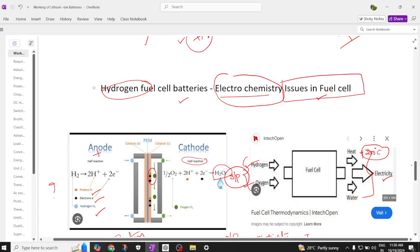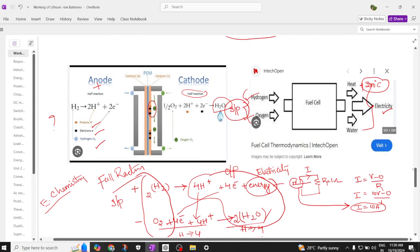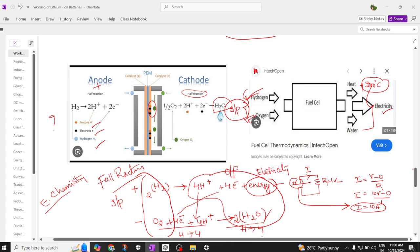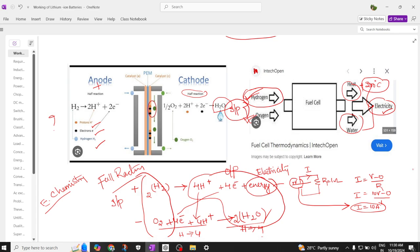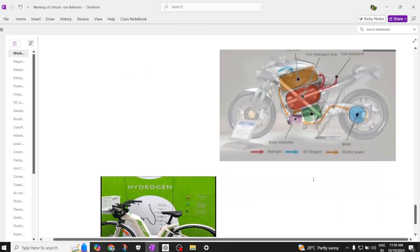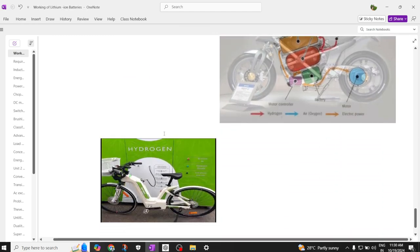Now let us discuss the issues in hydrogen fuel cells, which are very important to understand. Before going into the issues, we confirm: inputs are hydrogen and oxygen; outputs are electricity, water, and heat. We need to examine problems with the heat, problems with the water, whether the output is constant or variable, and where we get the hydrogen input.